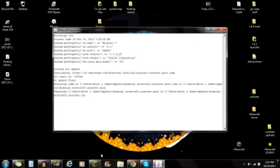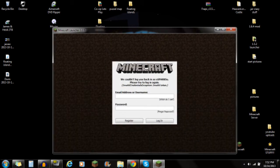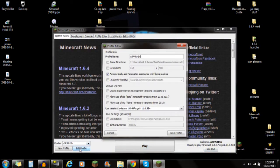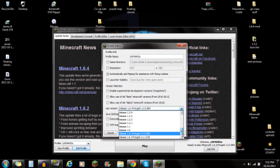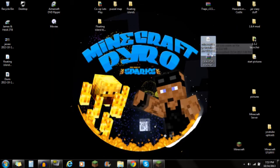Next, open up Minecraft and log in. Once you're logged in, go to Edit Profile. Under 'Use version', scroll all the way to the bottom and select the Forge version you downloaded — for example, version 11.197. Push Save Profile and make sure that's the version you've downloaded.